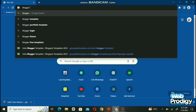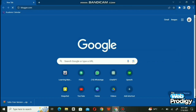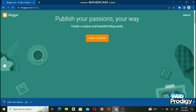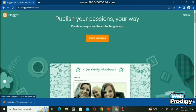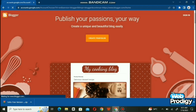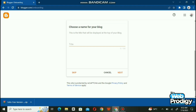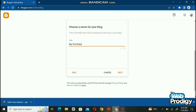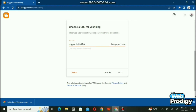Search blogger.com. The blogger.com page will look like this — just click 'Create your blog'. When you create it, you will add a few details. Choose a name for your blog; I have written 'My Portfolio'. Then choose a URL for your blog — I've used 'myportfolio7862'. Click Next.